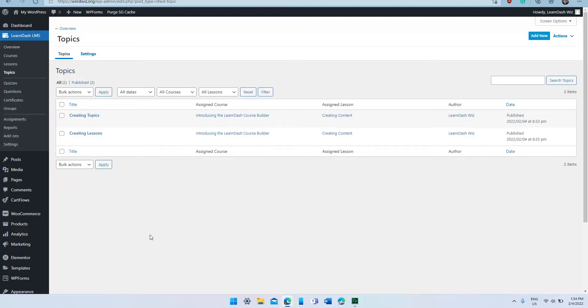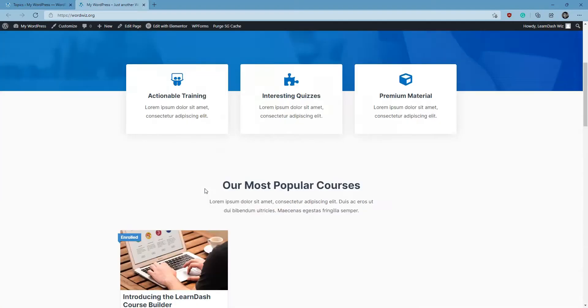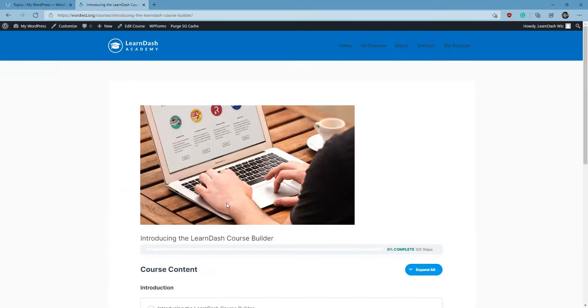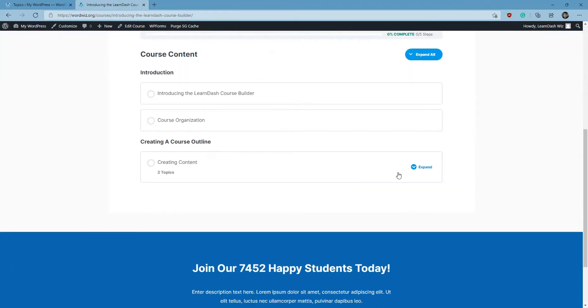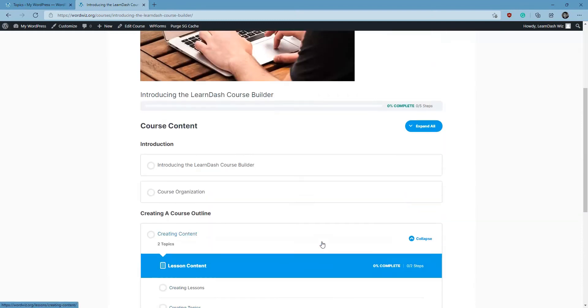Now just to show you exactly what we did, here we are going to launch our course website, scroll down. Here's the course we created, and there you can see—here's our headings, our lessons, as well as the individual topics created. So we have our course outline as well as the individual elements that we'll need to add our course content.